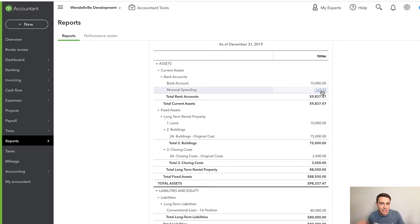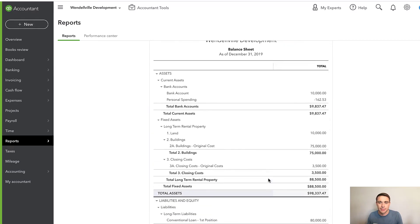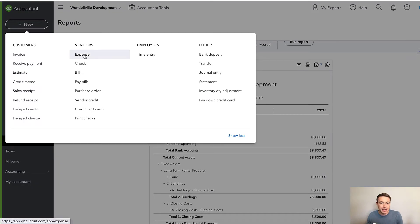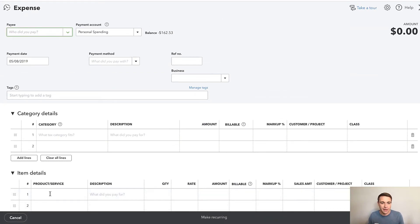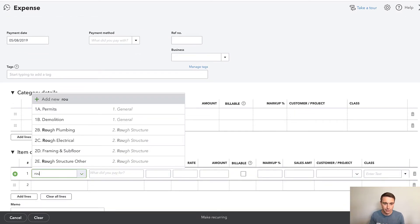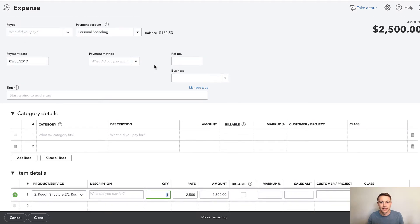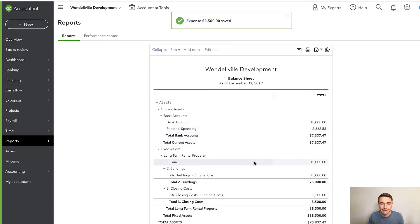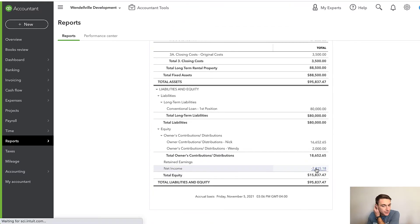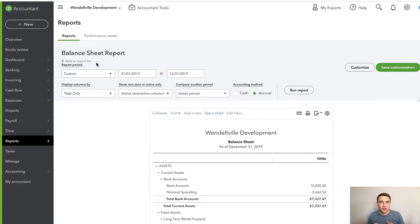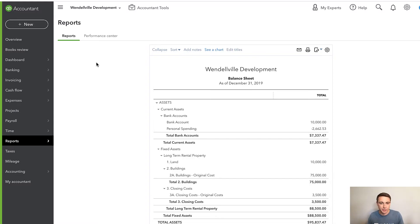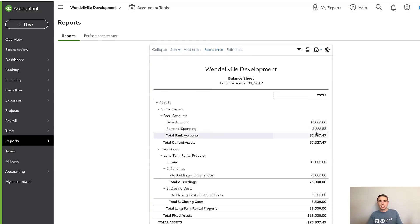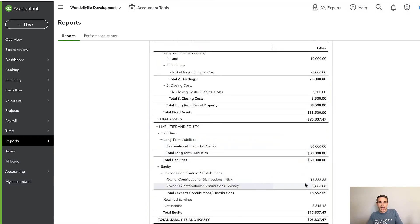What I should see on the balance sheet is instead of money going directly into Owner's Contributions and Distributions, it shows as a negative balance in my Personal Spending bank account — and my net income is reflected properly. Another benefit is I can use the items/products and services feature. For example, I can record 'Rough Electrical' from Personal Spending for $2,500, and it flows to Cost of Goods Sold. So if I look at my balance sheet, I have negative $2,662.53 sitting in Personal Spending — just let that build up throughout the year without making all those equity journal entries.